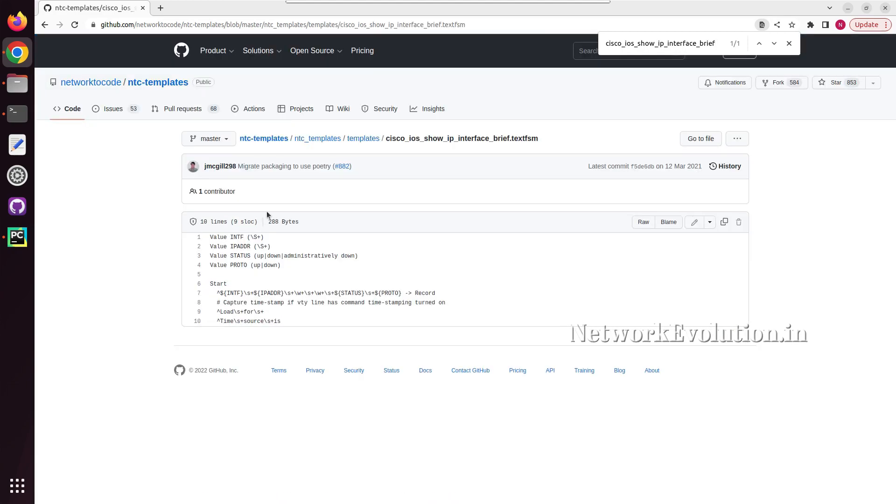We can see the regex patterns they are using in the backend. Here also we are getting interface name, IP address, status, and protocol.